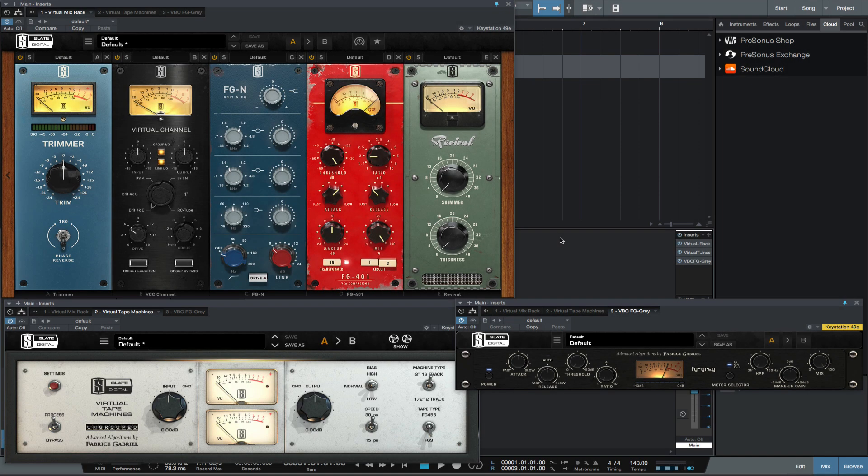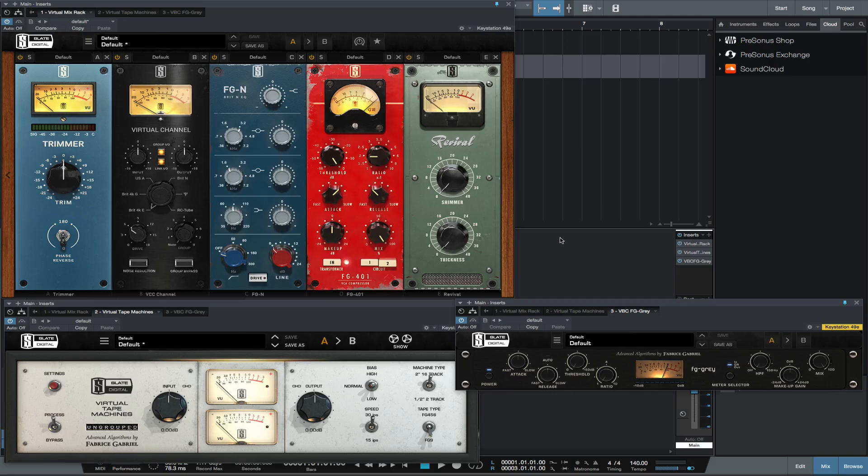Hey this is Michael from Studio One Expert. In this video I'll show you how to recreate a very popular way of recording and mixing from the past. Before computers, music was recorded with analog equipment, meaning tracks were recorded to a multi-track tape machine.